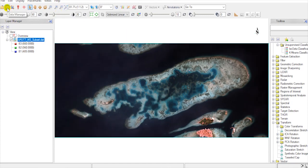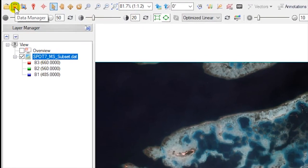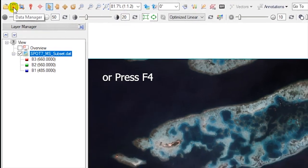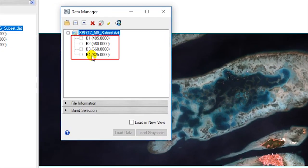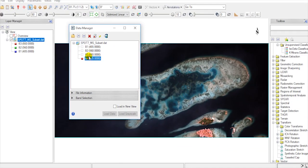First, let's make the new composite. Go to Data Manager. Then choose the combination of B4, B2, and B1.